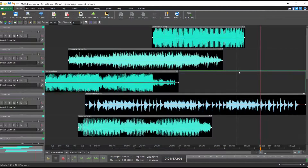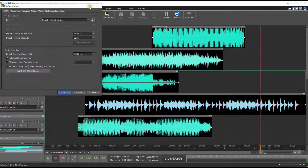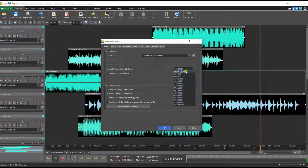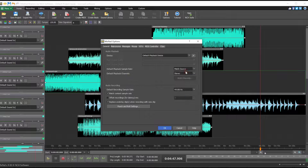To set the project sample rate in MixPad, click the Options button on the Home tab. On the General tab, in the Audio Playback section, you will see the default playback sample rate. Select your desired sample rate from the drop-down list. You can also set the default playback to match the audio source by selecting the Match Source option.